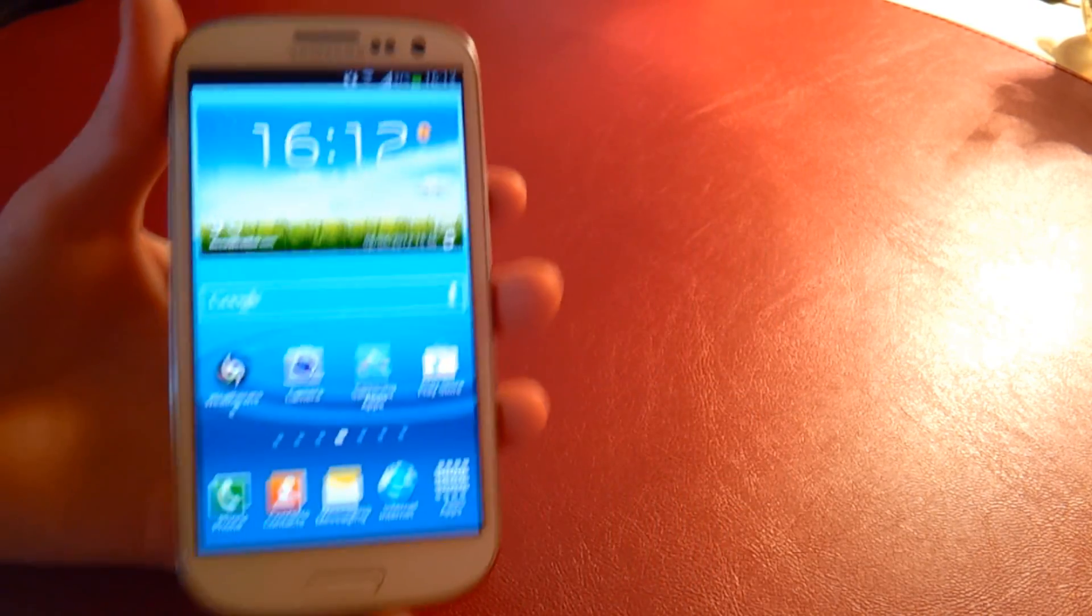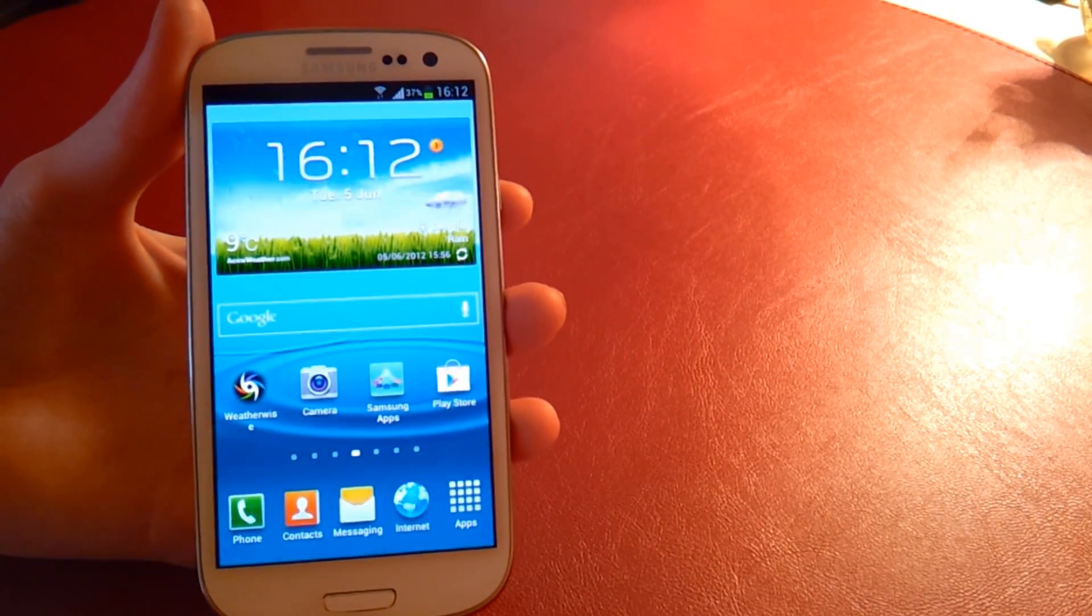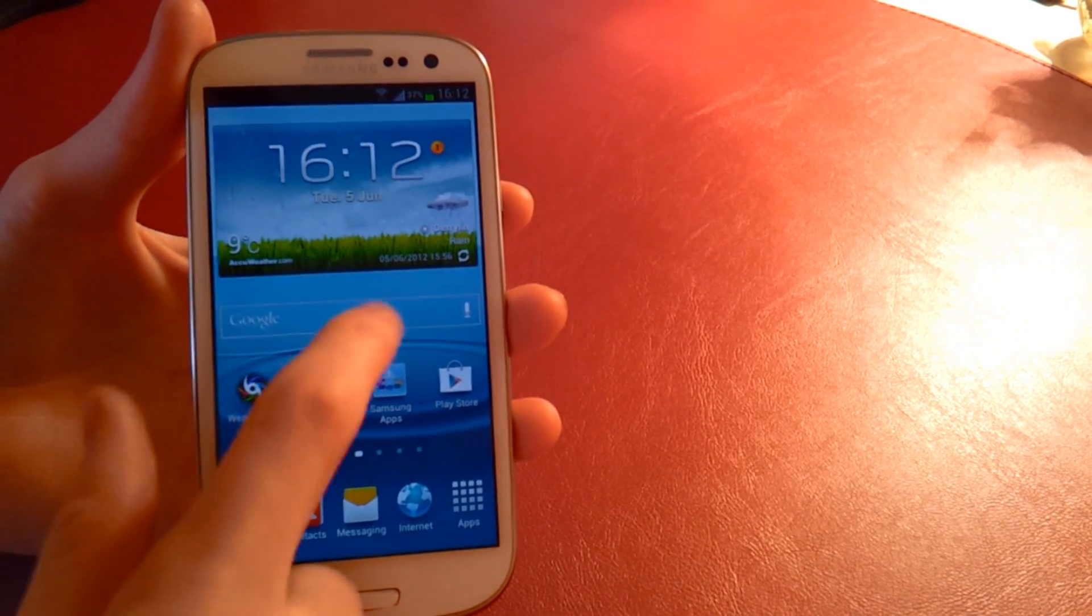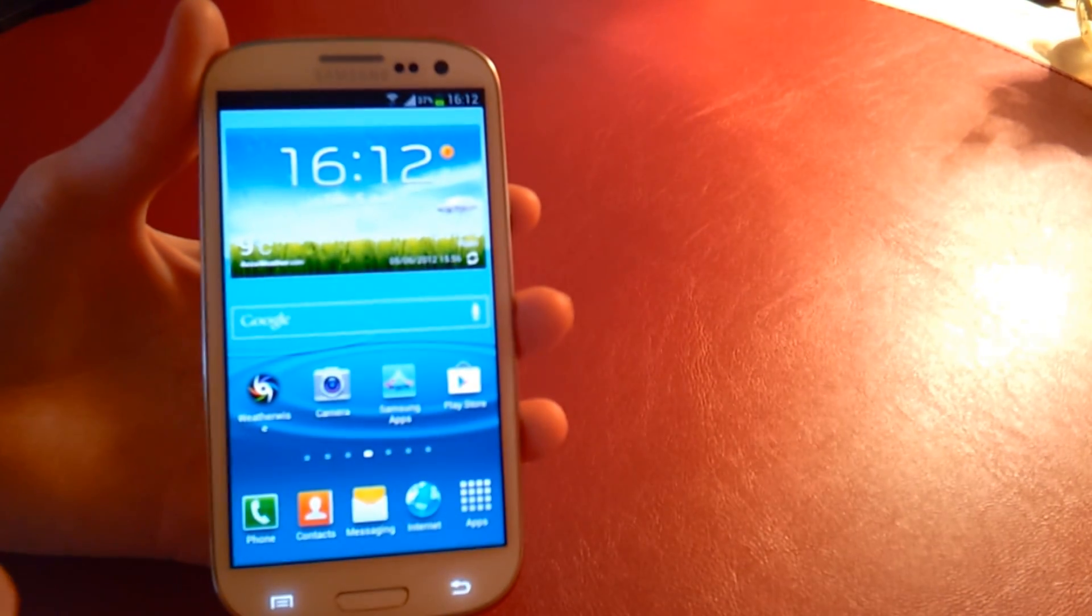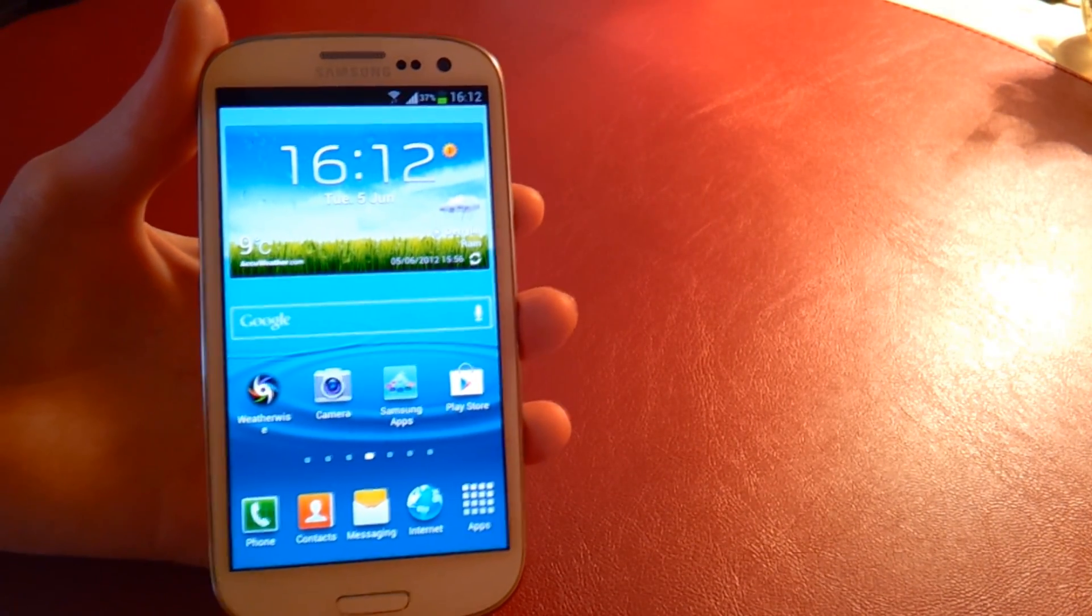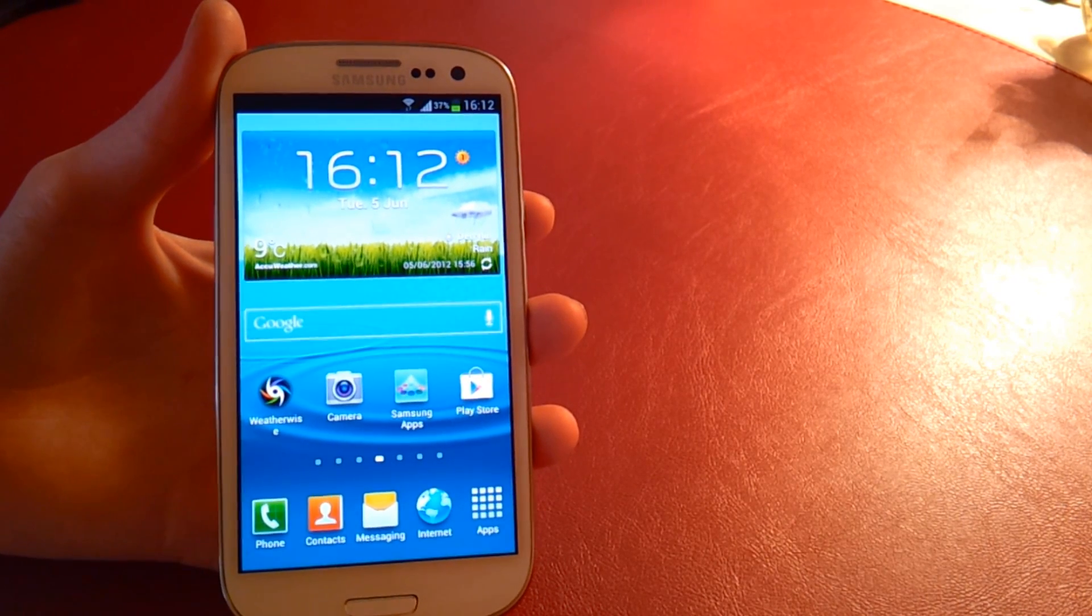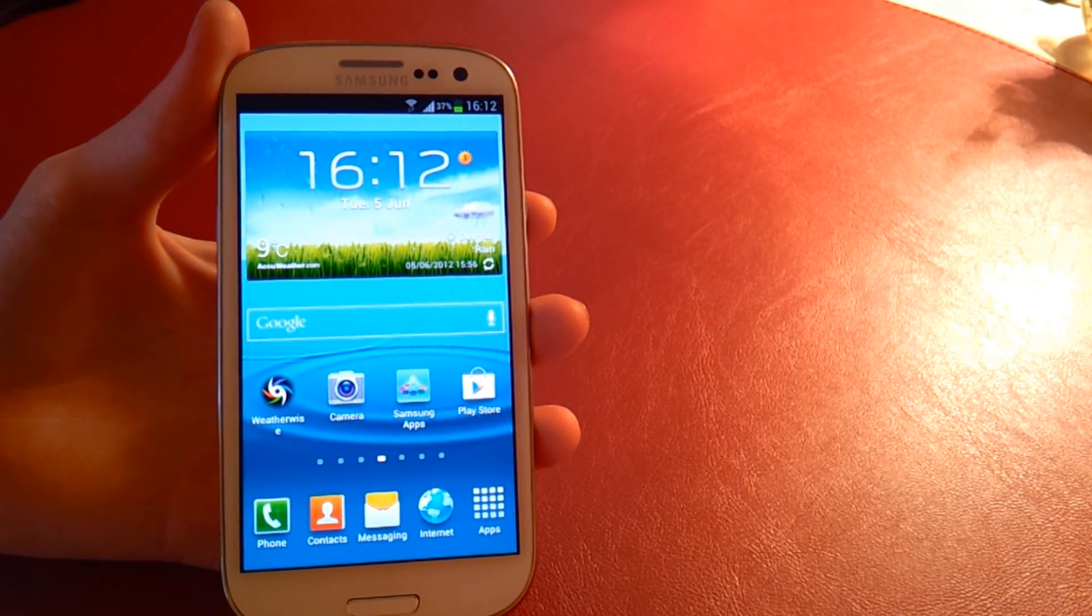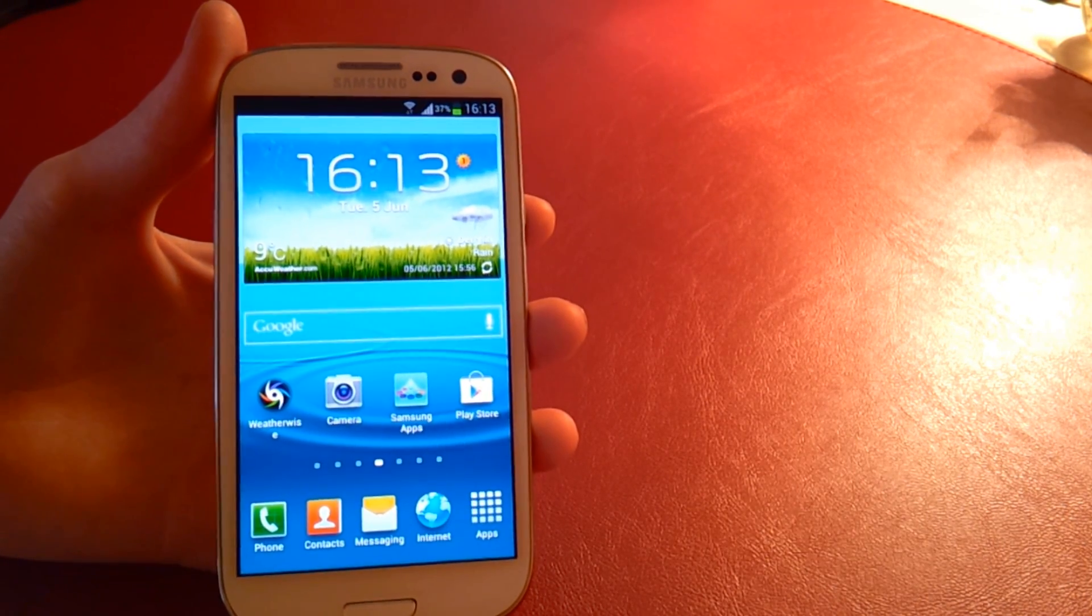As you know, this has one gigabyte of RAM. It's running on an Exynos 1.4 gigahertz quad-core CPU. Basically it's just a beast of a phone, running on the Mali 400 GPU.